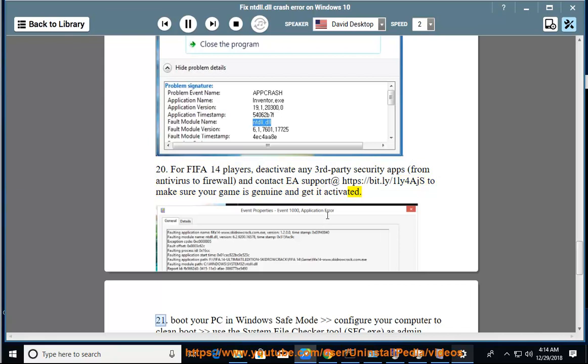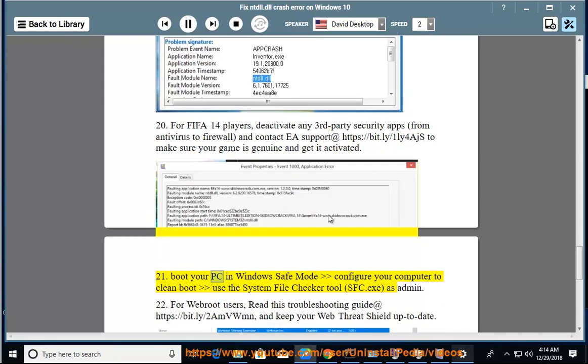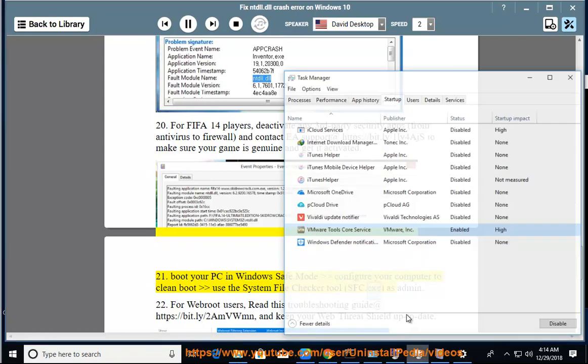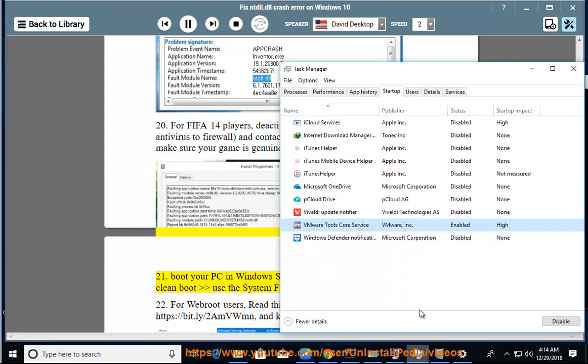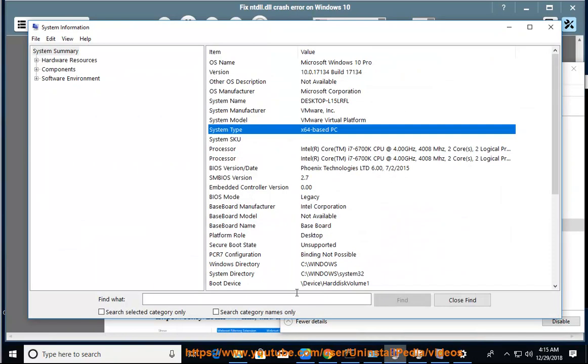Boot your PC in Windows Safe Mode. Configure your computer to clean boot. Use the System File Checker Tool (sfc.exe) as admin. 22.